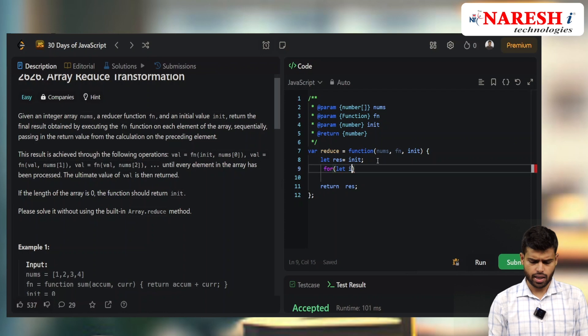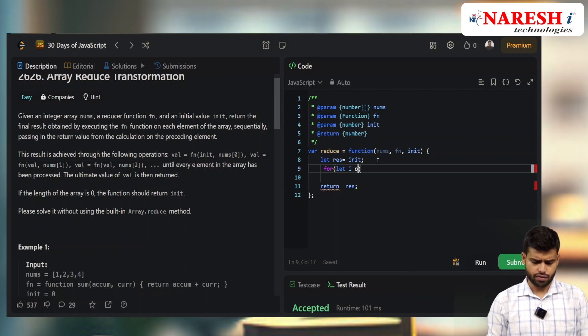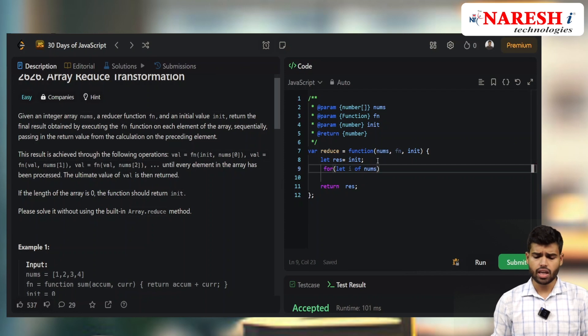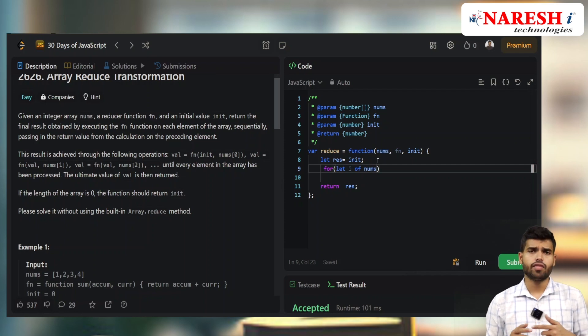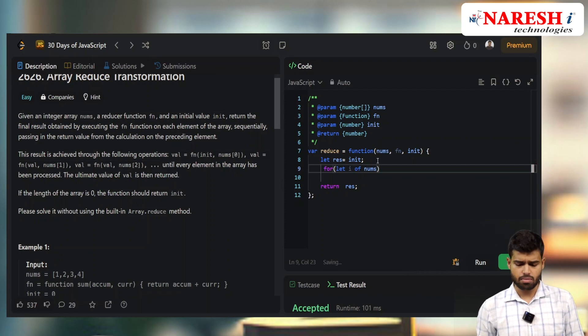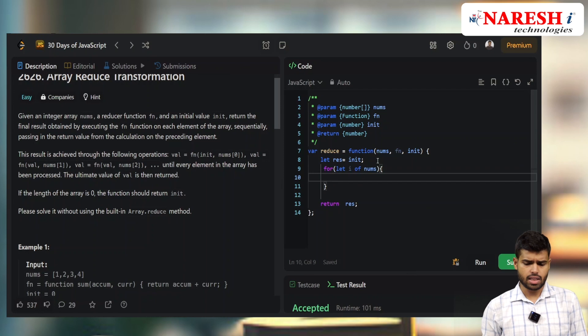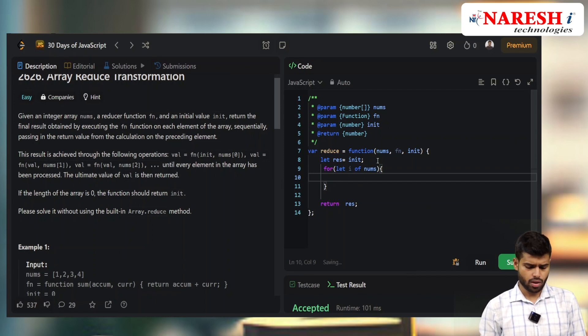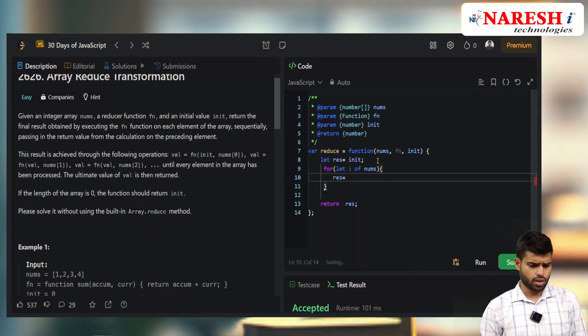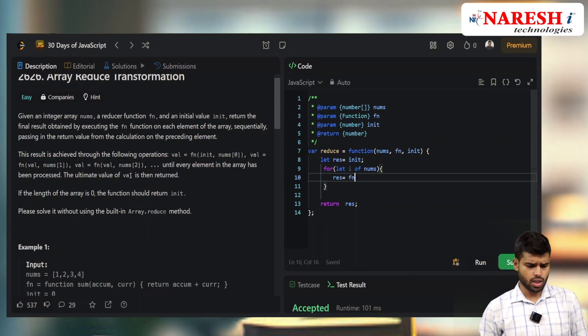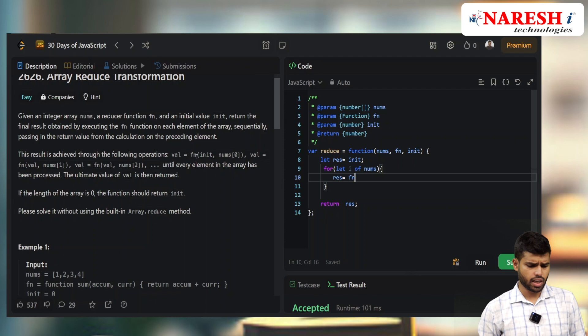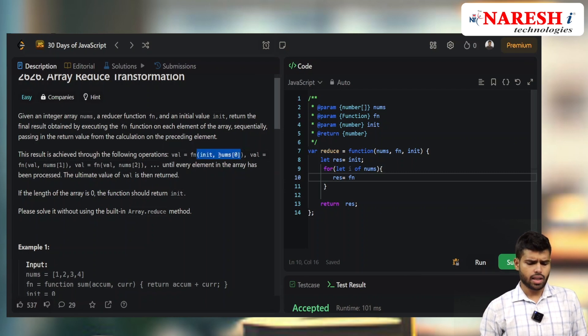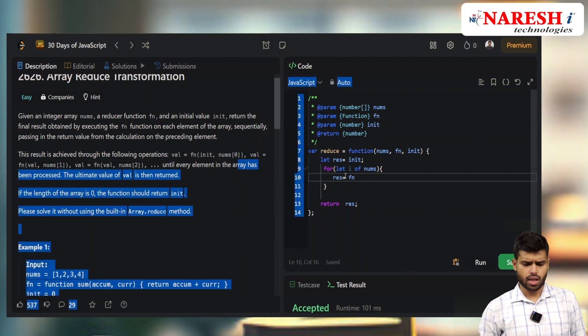For loop: for (let i of nums) takes each value of nums. Then I'm calling result equals the function. The function takes two arguments: the accumulator and the current nums value i.